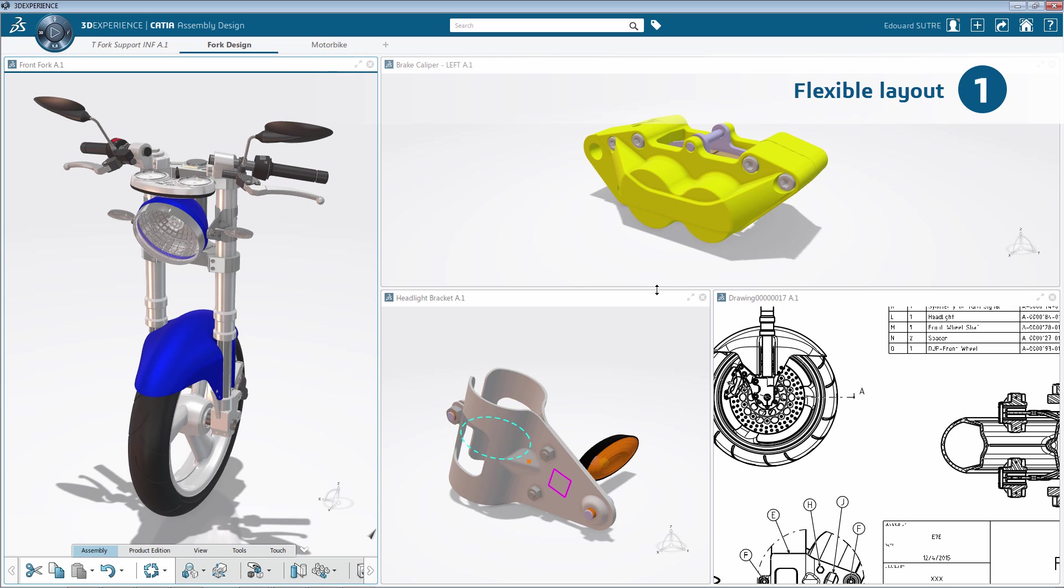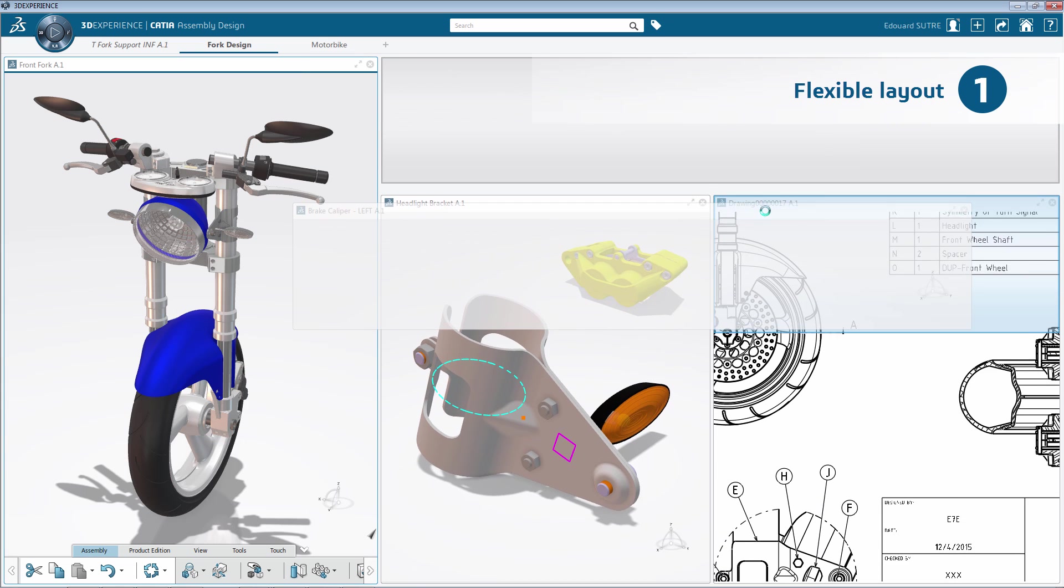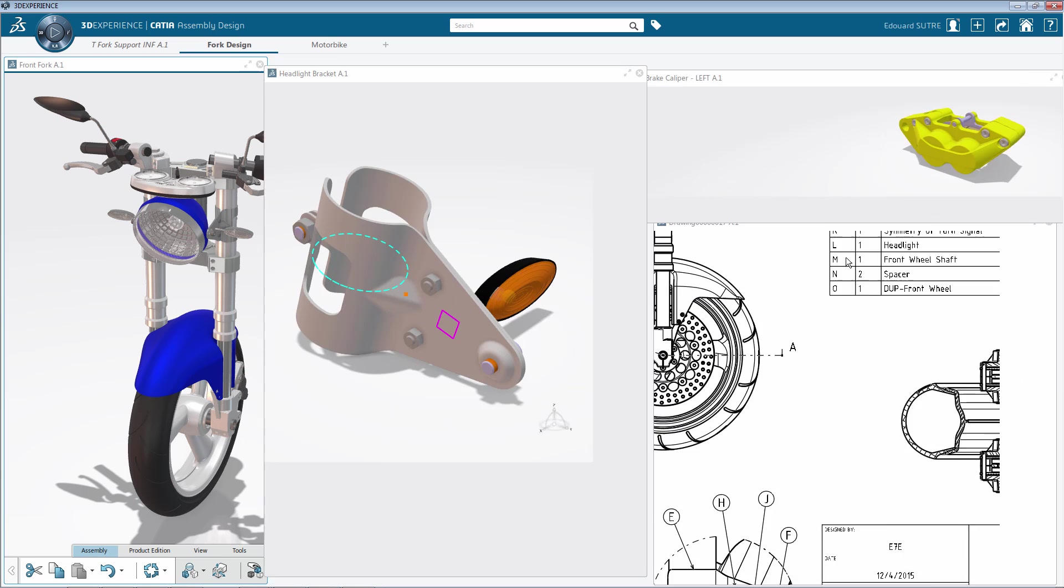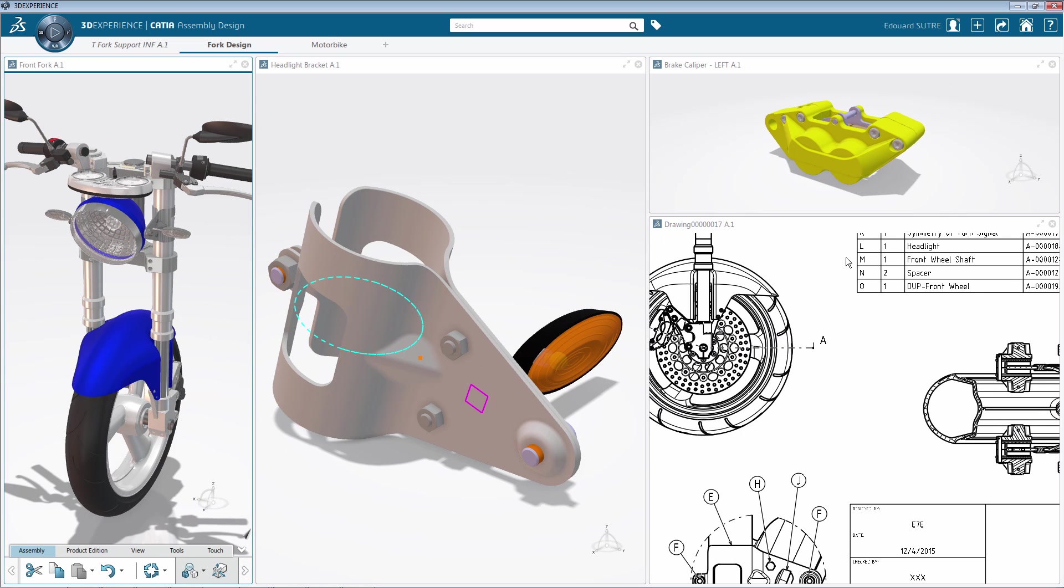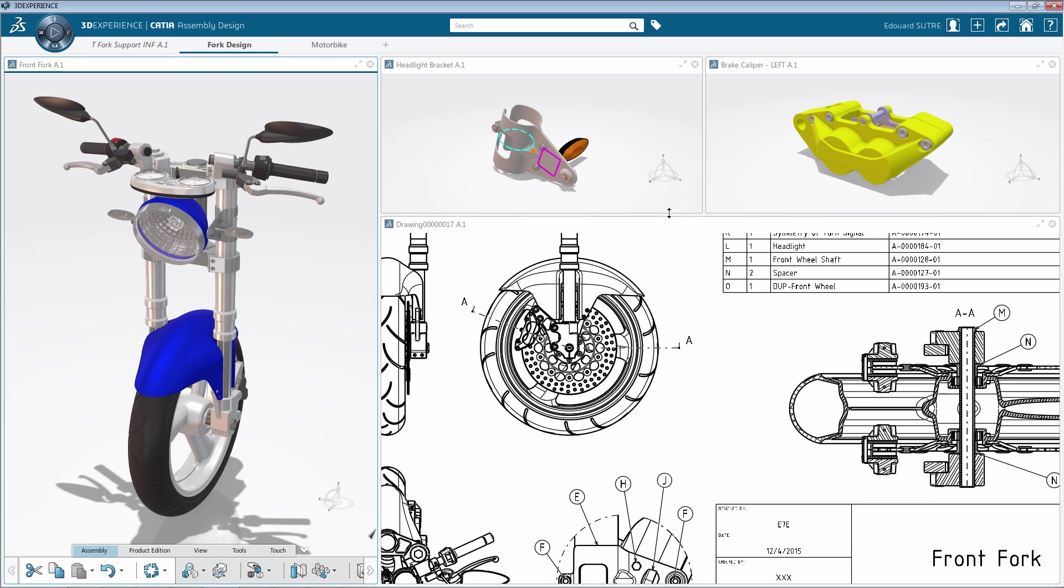Thanks to new layout capabilities, you can now gather and organize widgets in the same tab with flexibility. Resizing widgets can be easily handled to customize your windows.